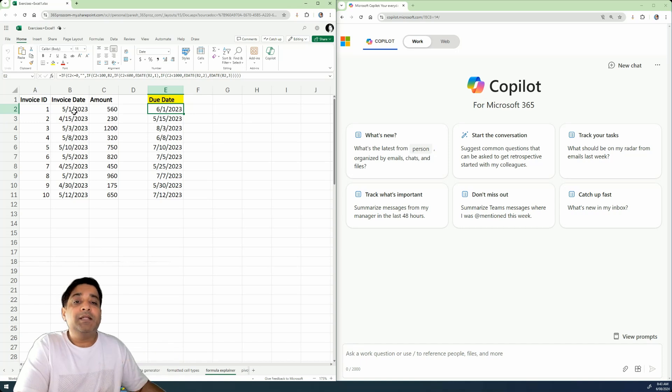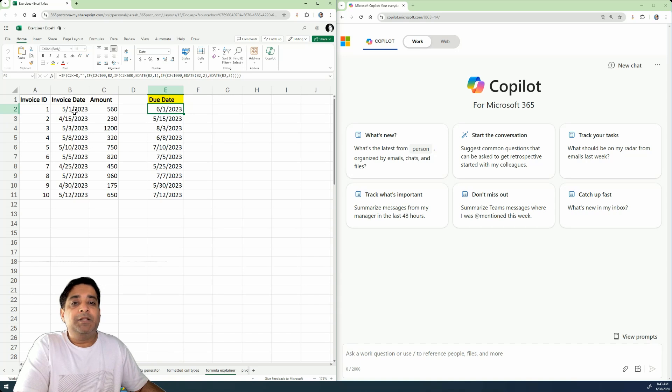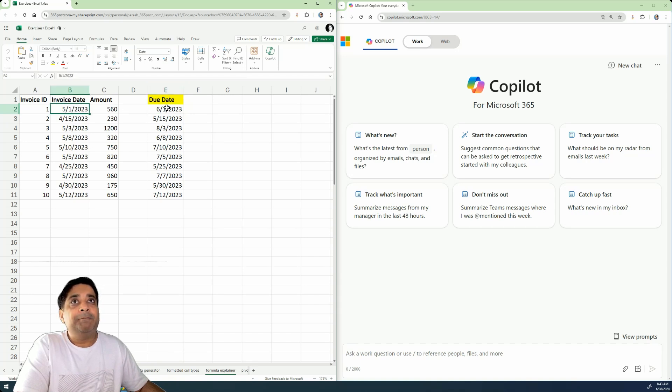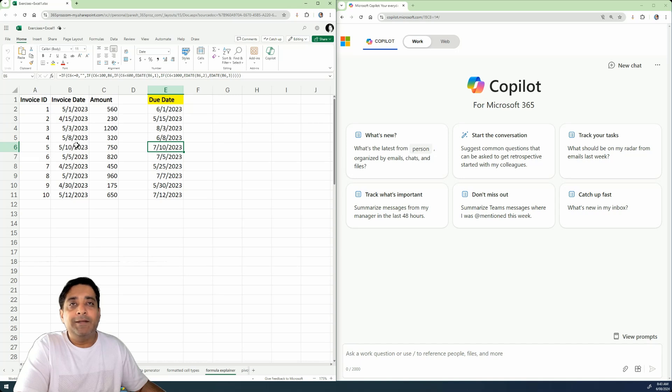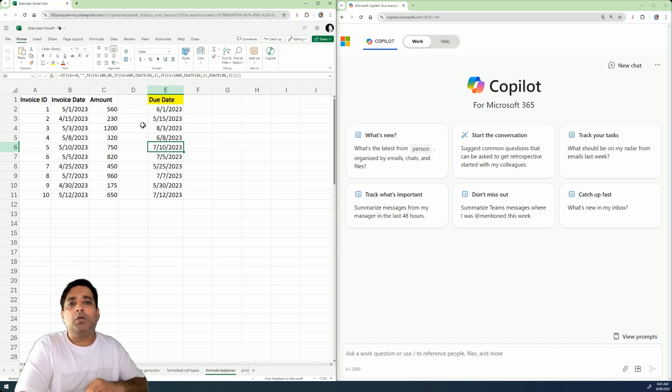Now, something that you could do is obviously you could just look at the pattern, right? But the pattern is not apparent over here because here, for example, the due date is just one month apart, whereas in this case the due date is around two months apart. So basically that's also not straightforward.